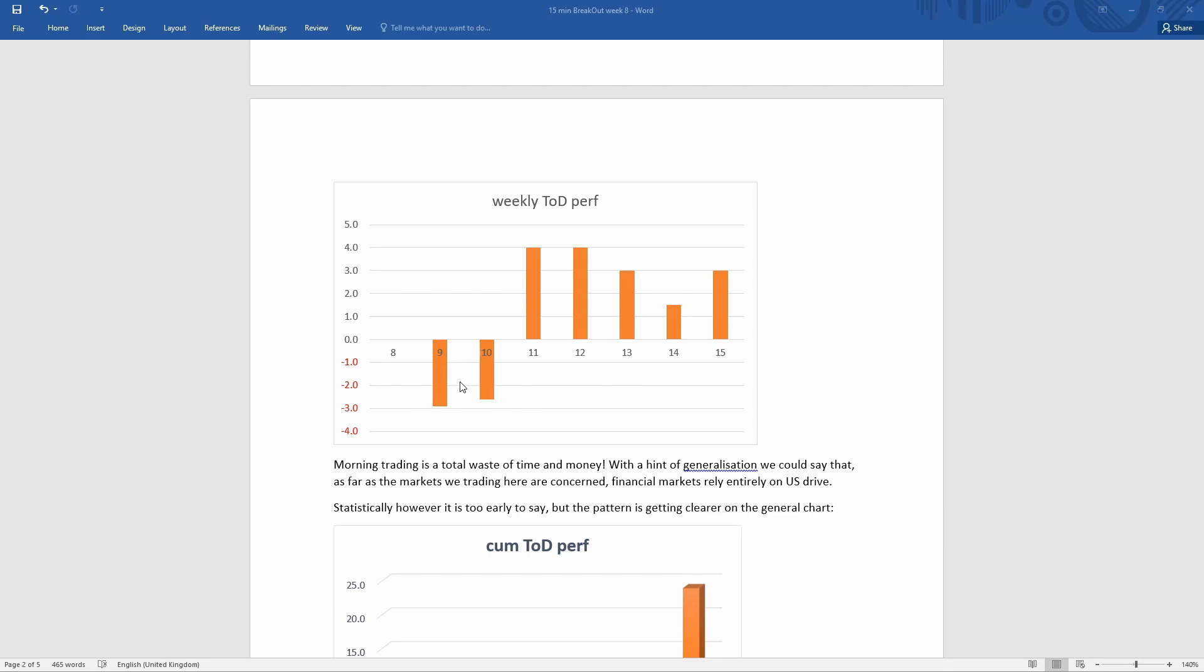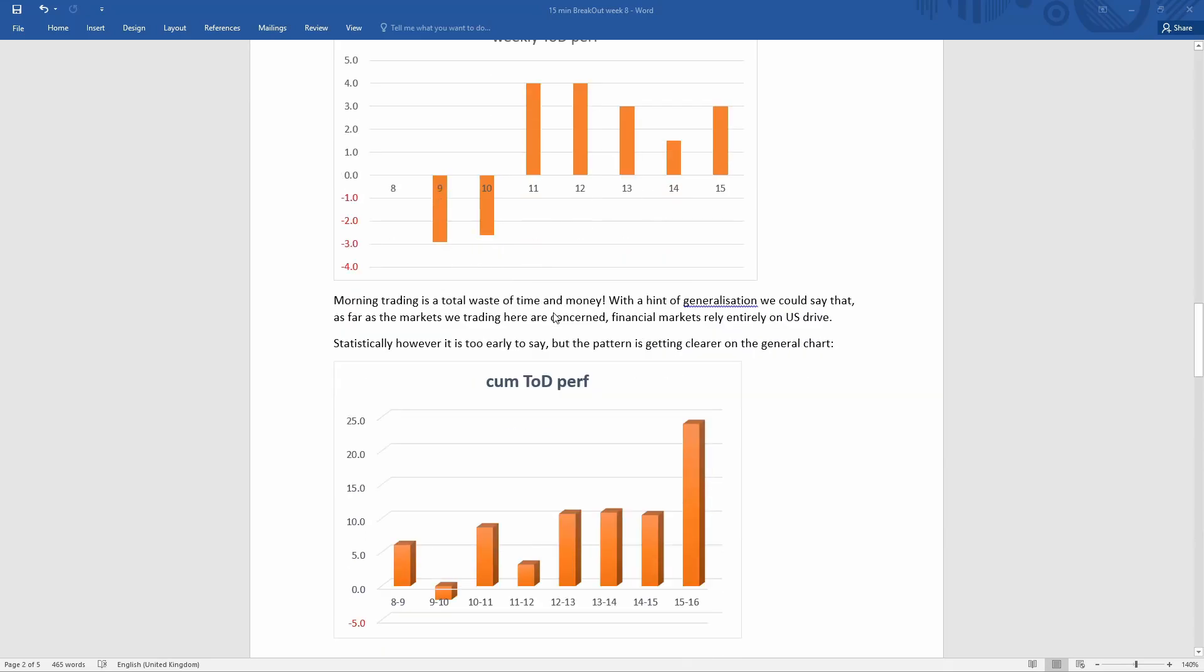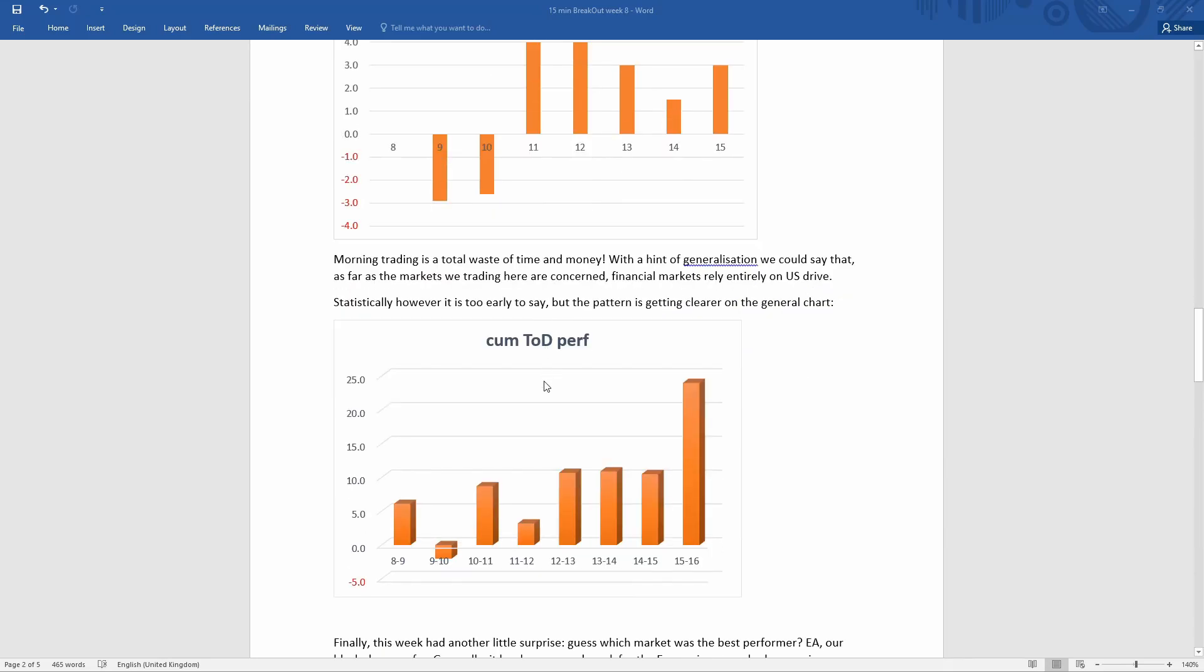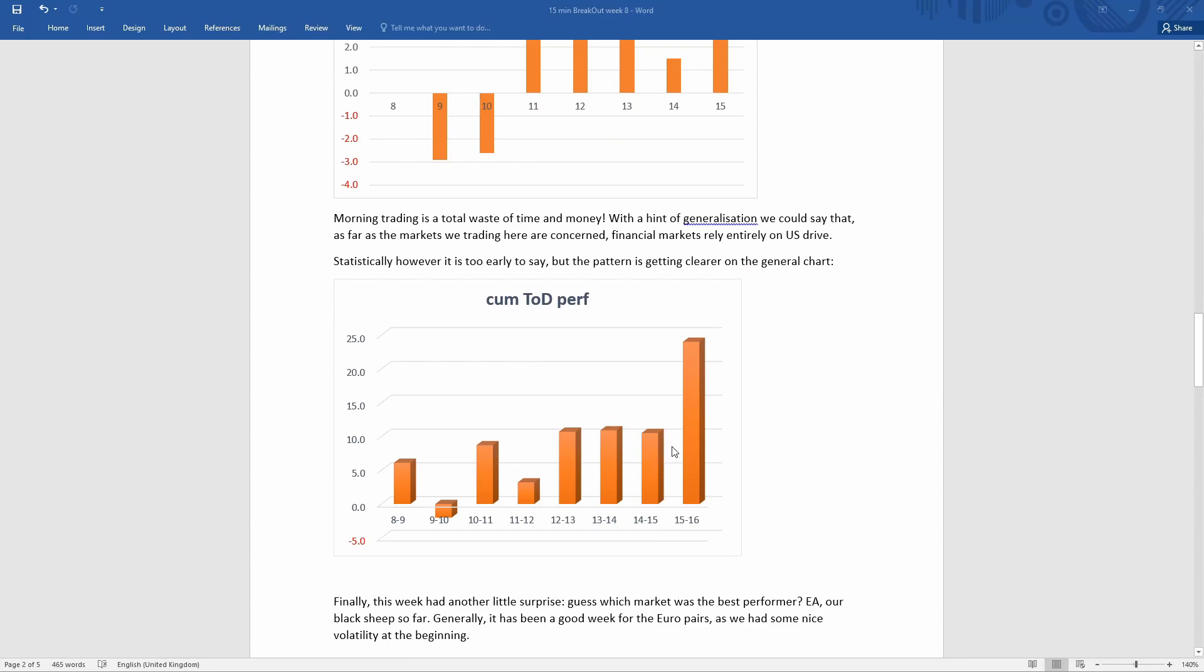This is just last week. If you look at the cumulative performance, the time of the day, we still have some scope for trading in the morning, but it's getting weaker and weaker.